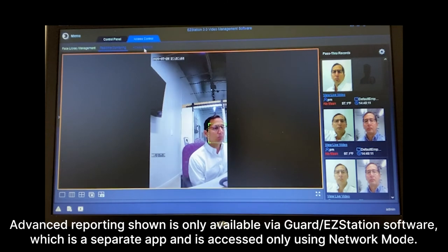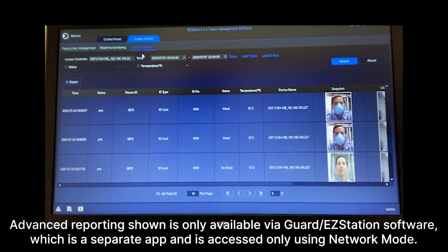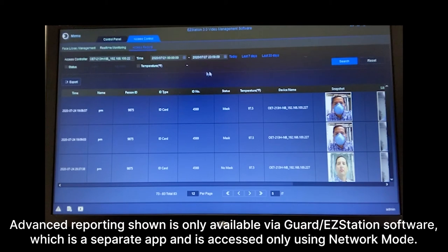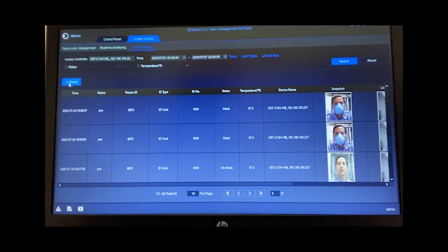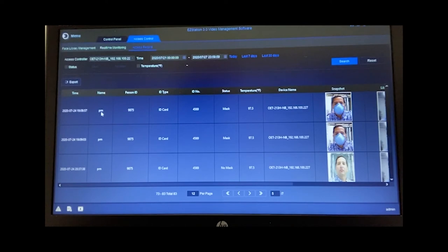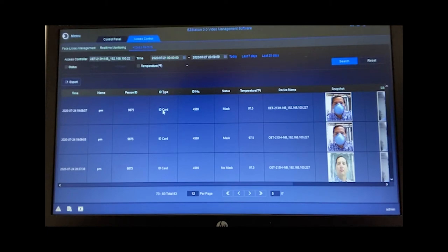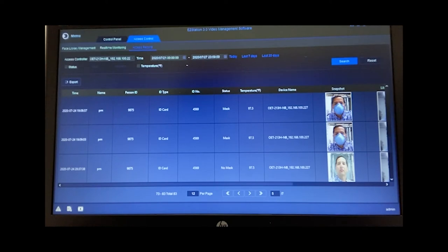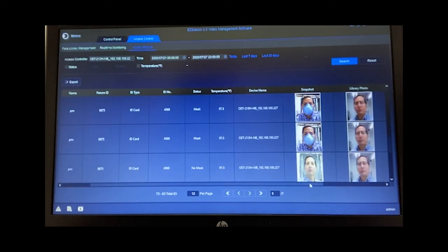Now let's jump over here to access records. If we click on the records, you can see that we have the ability to filter all of the records that have been happening. So let's look here real quick. You'll notice that we have a date and time stamp, the name of this person. In this case, it's PM. The person's ID. If it was an ID card, that would be the ID type that was used. The ID number. Were they wearing a mask or not wearing a mask? What was their temperature at the time? And here's the photo that represents them. So this is the library photo as it states up here. And here's the snapshot of them when they showed up.